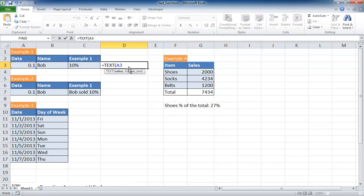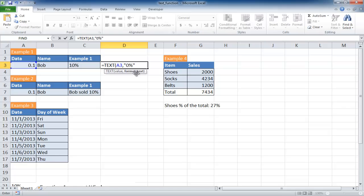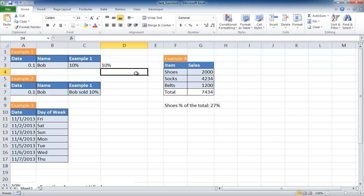If I press the comma, it's going to bold the next argument, format text. The way I want to format it is a percentage, so I have to enclose it in quotes. I'll do quote, zero as a placeholder, then percentage, then quote, and close parentheses. Press enter. That brings it to 10 percent.